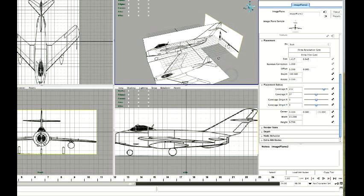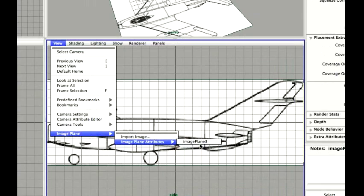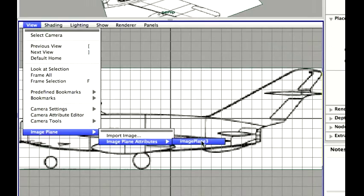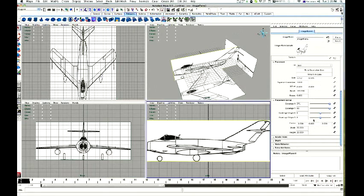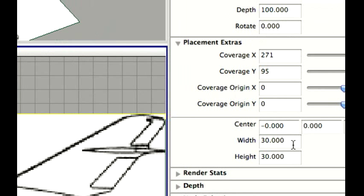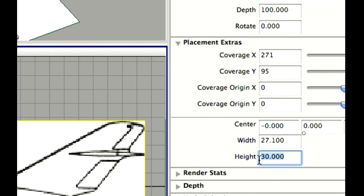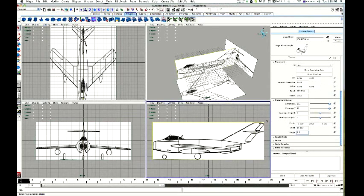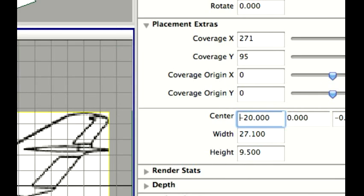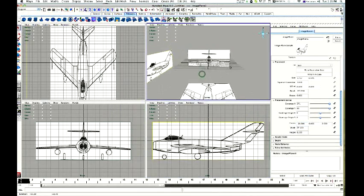View, Image plane, Image plane attributes. There we go. And again. 27.1. And 9.5, 9.5. And which one is that one? That was on the Z. That's on the X. There we go. I'll make that minus 20. Yep. There we go.